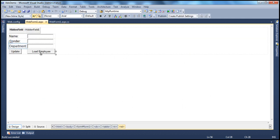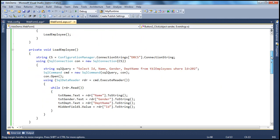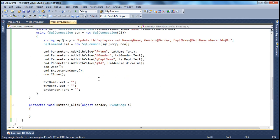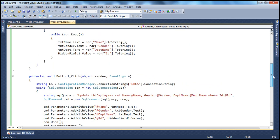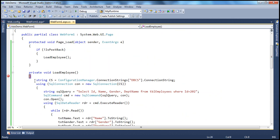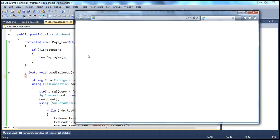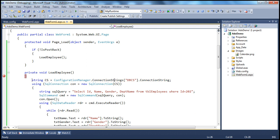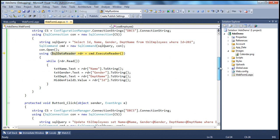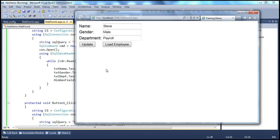We have another button — after we update, we want to load the data, so let's call this method again on the button click. Let's put a breakpoint in the load employee method to verify that the employee ID is being loaded into the hidden field. As the page hits the breakpoint, we use F10 to navigate through. If you look at the hidden field, it's empty at the moment. When I press F10, look at that — it actually stores 202. As we press F5, the page gets displayed.